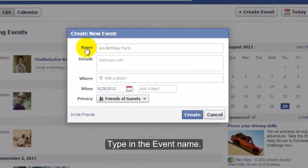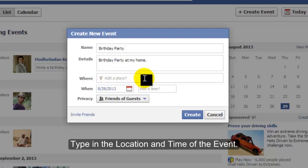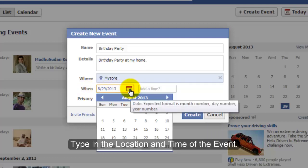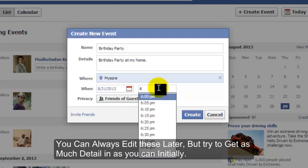Type in the Event Name and fill in all the details about your event. Type in the location and time of the event. You can always edit these later, but try to get as much detail in as you can initially.